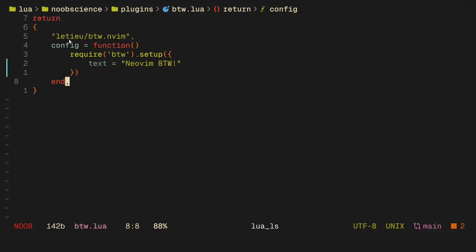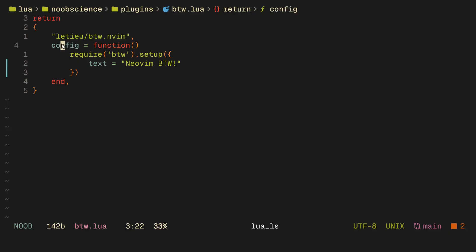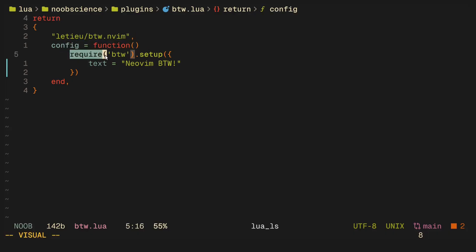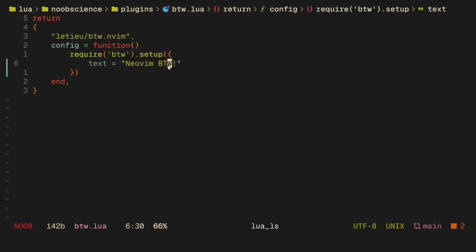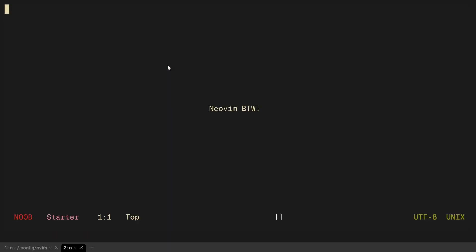As you can see here, it's simple using lazy. You just return the URL, it's available on GitHub. Then in the config function, you call require btw.setup which by default prints 'I use Neovim by the way', or you can customize the text. I like it to be 'Neovim by the way'. So now if I open up my Neovim session, all it says is that I use Neovim by the way, which is all I really need.